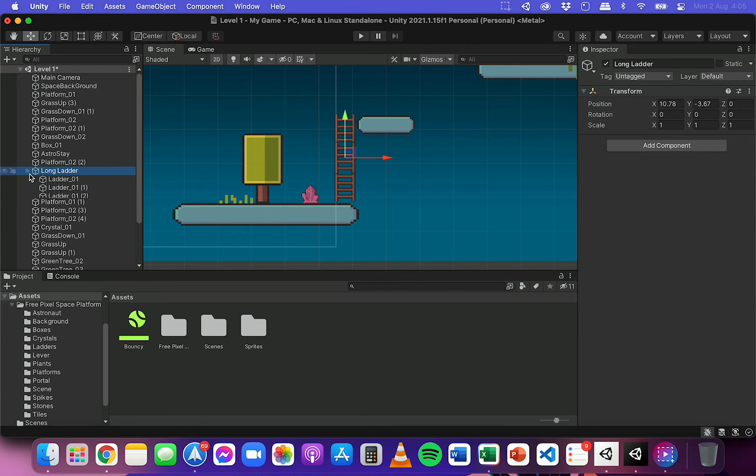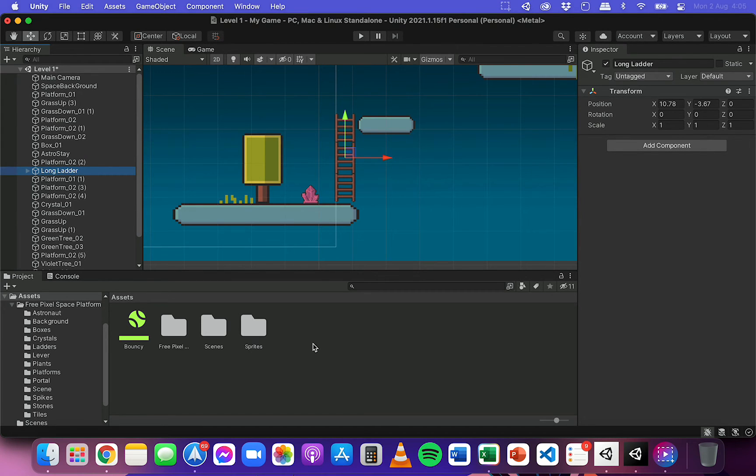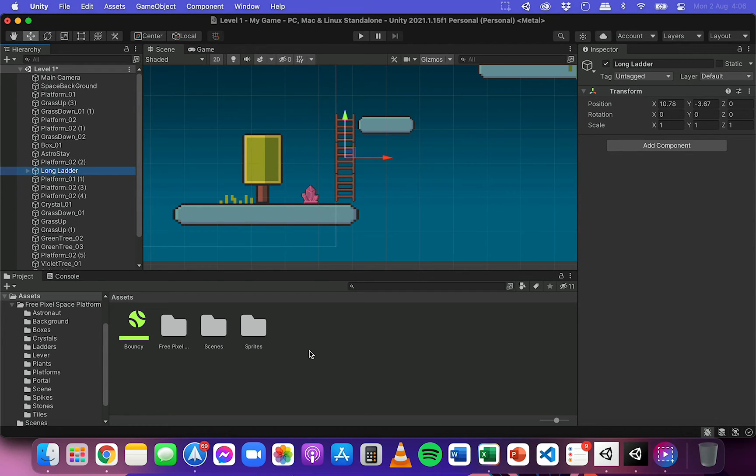Now, what I can actually do to make this reusable is I can click and drag it down to the assets panel here and that will turn it into what's called a prefab.